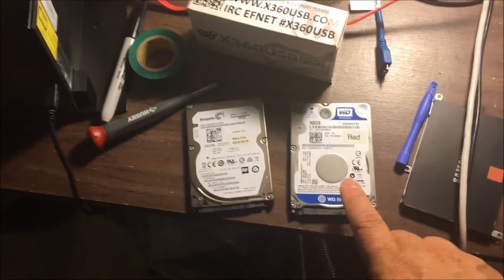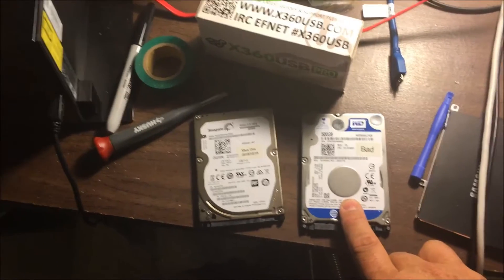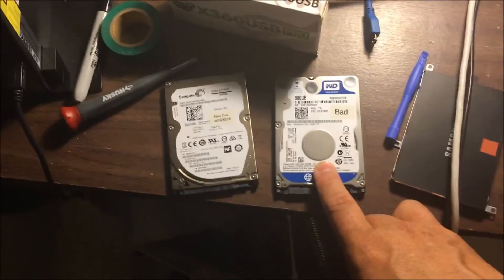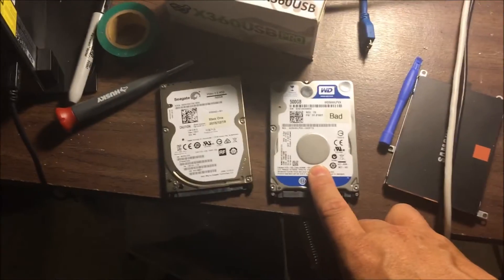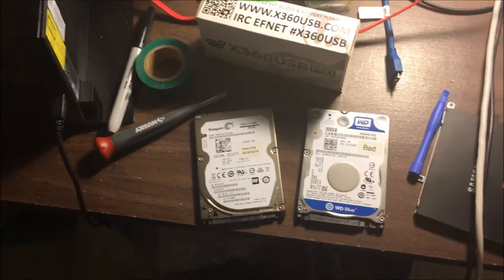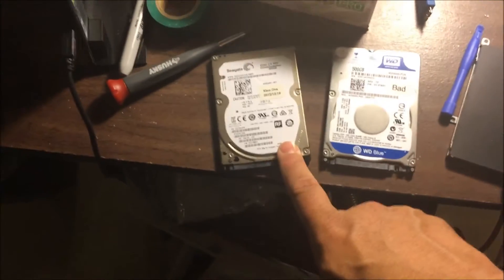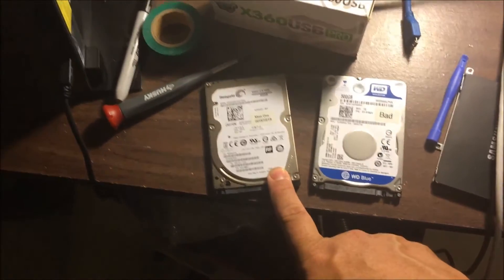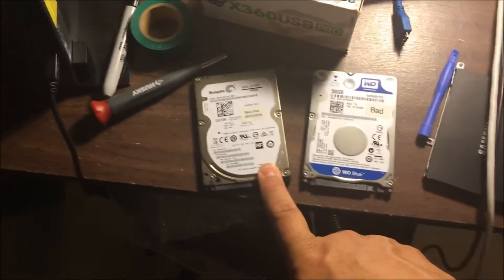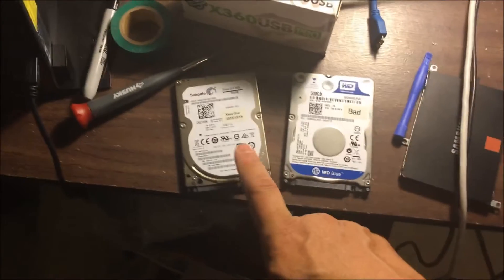Okay, so we have the customer's failed Xbox One hard drive here. This was pulled out of the system, it wouldn't boot with a black screen. And this is going to be the new drive that we're going to put in the system, but we need to format it first.